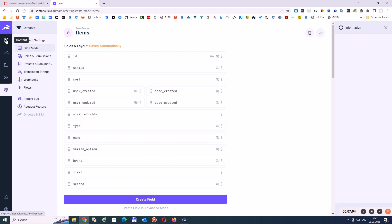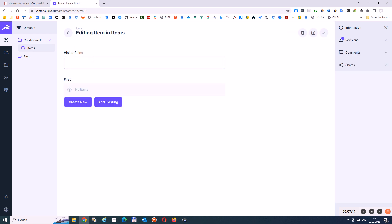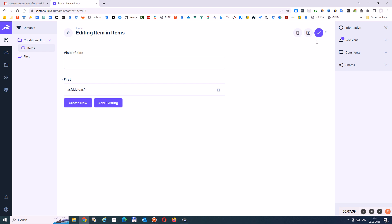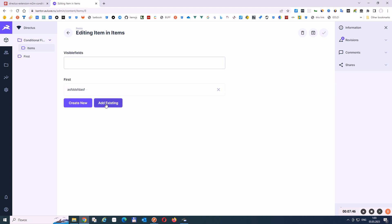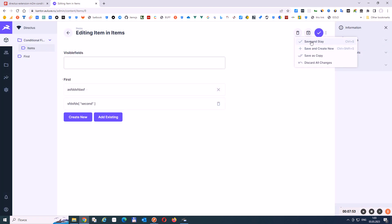So let's go back to our items collection. We can see 'visible_fields'. Let's add new values for first fields — there are many-to-many, so we can add a few different values. Let's add the first one. Then we have to save. Nothing happens. Let's add another one.